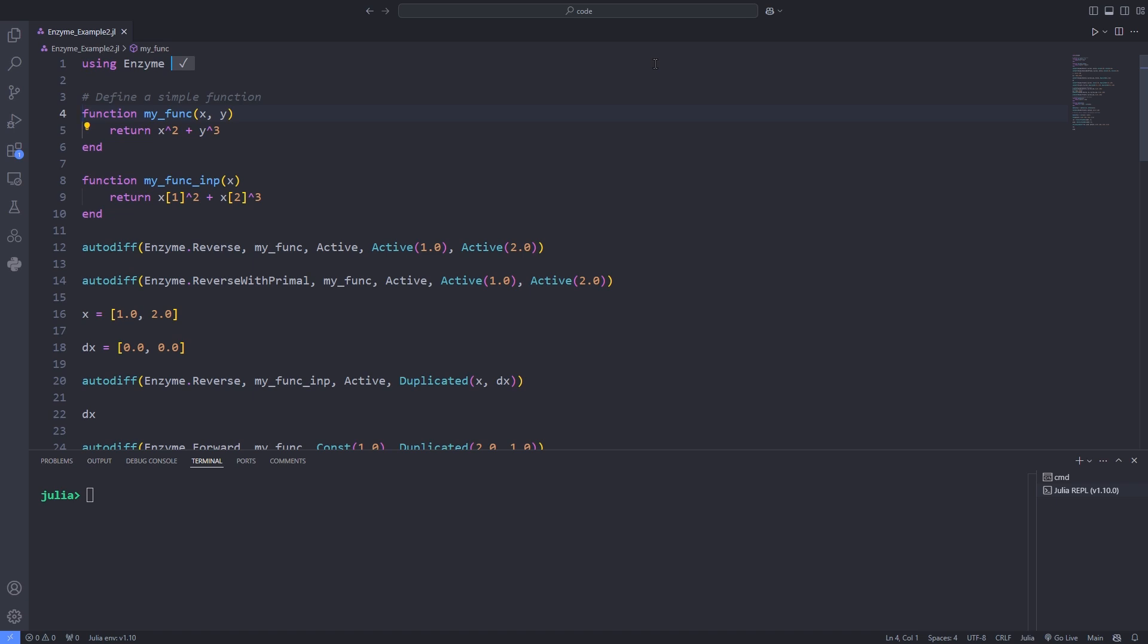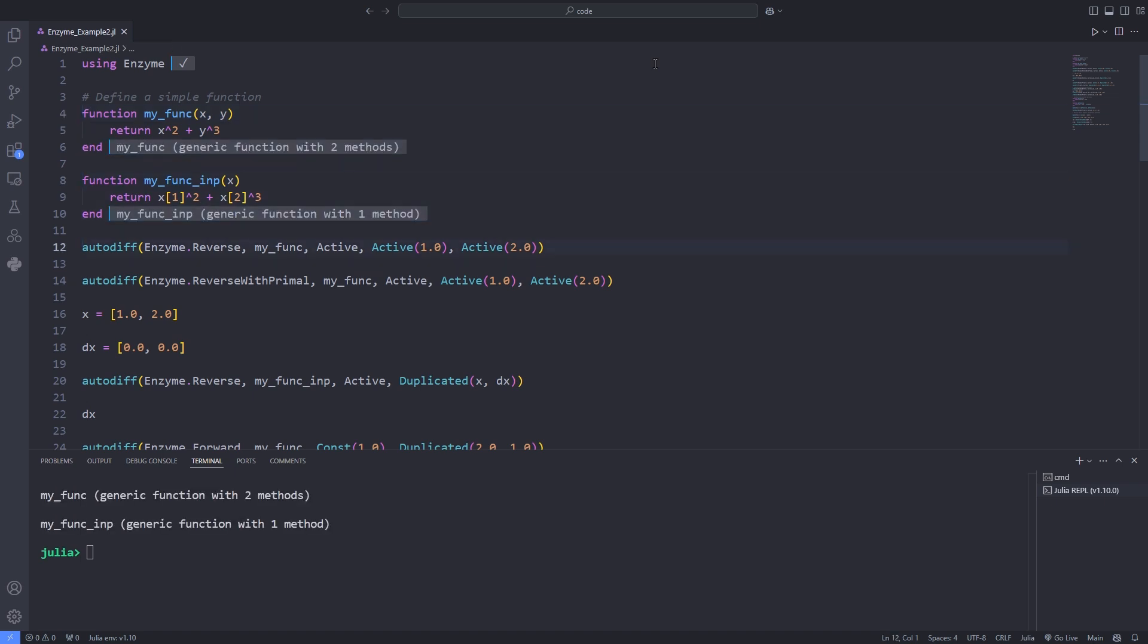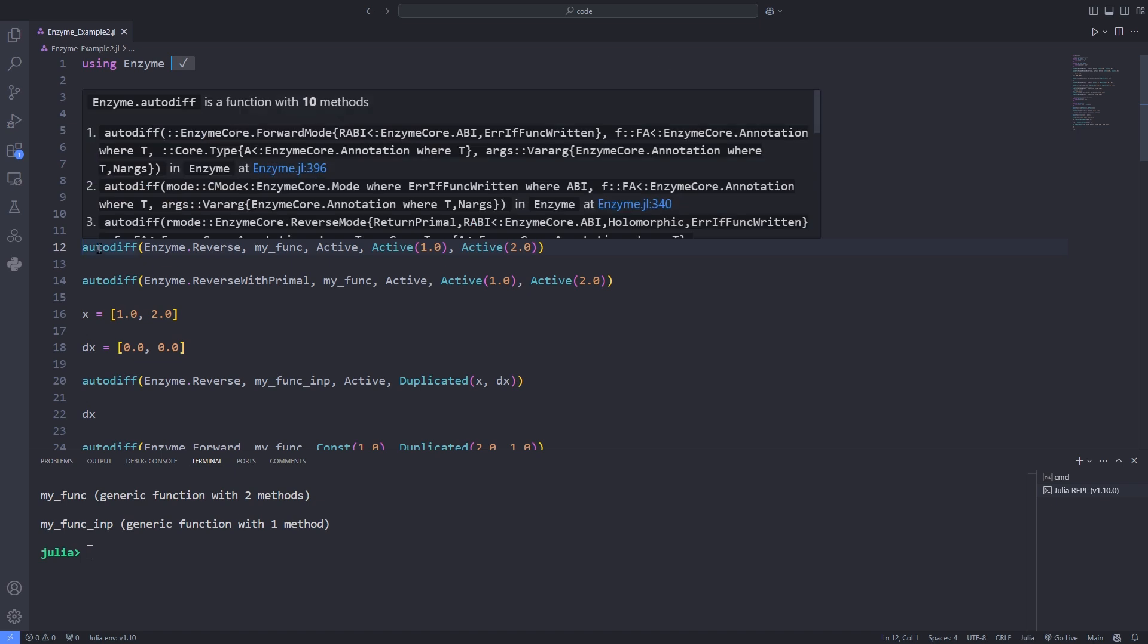Now I define a function. This is the function that I'm going to differentiate with respect to the independent variables. Each argument of the function is a separate variable. Then again, I define the same function, but this time I pass the arguments as a vector. That is a vector x, which the first component is the x variable and the second component of the vector is the y variable.